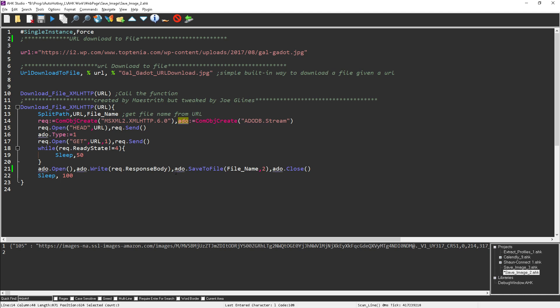And in this version what I've done here is I have it look, I split out the file name. So that way it will look at the file name that's given on the website and will automatically save it as that file name on your computer. It defaults to the folder the script is running out of.